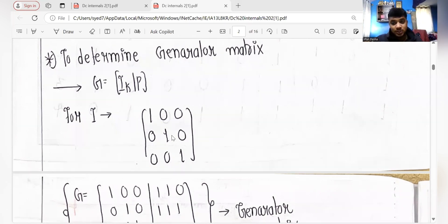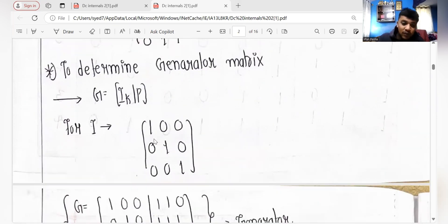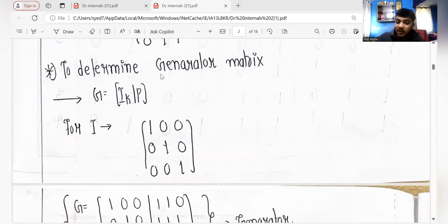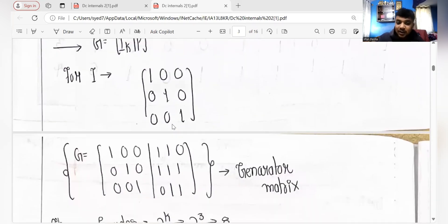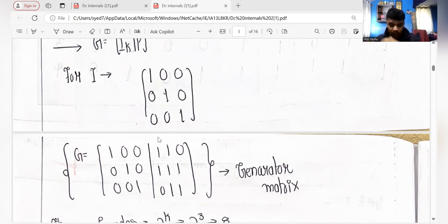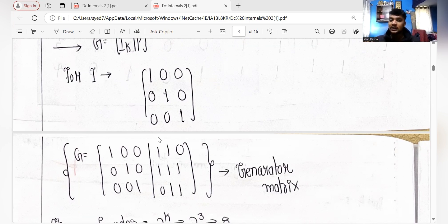The 3×3 identity matrix is: 1 0 0 / 0 1 0 / 0 0 1. The generator matrix is given by [I(k) | P]. So the generator matrix is: 1 0 0 1 1 0 / 0 1 0 1 1 0 / 0 0 1 0 1 1 — the identity matrix written first, followed by the parity matrix. This gives us the complete generator matrix.